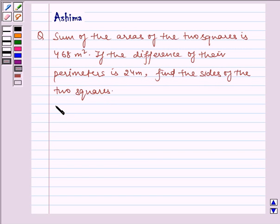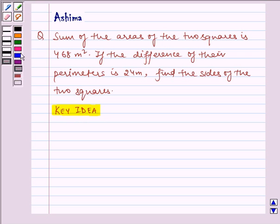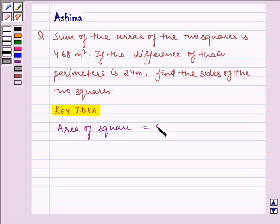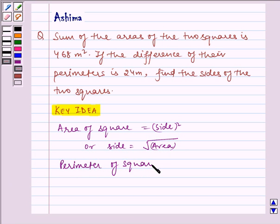Now let us first understand the key idea. The area of a square is equal to side squared, or side is equal to under root of area. The perimeter of a square is equal to 4 into side.